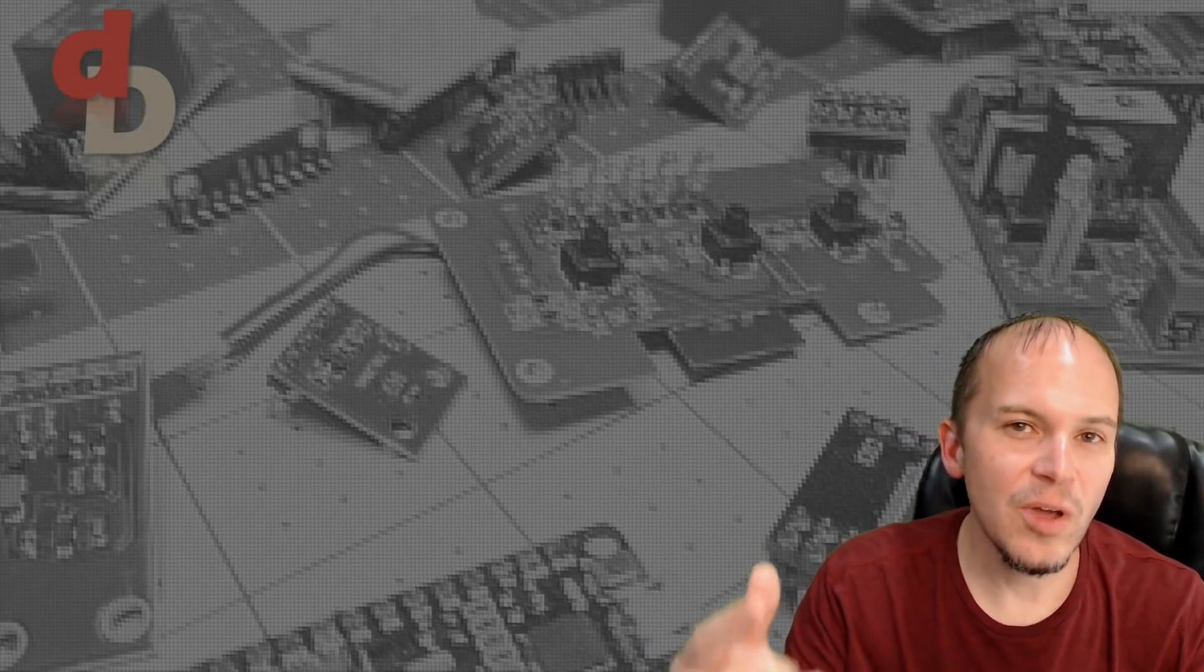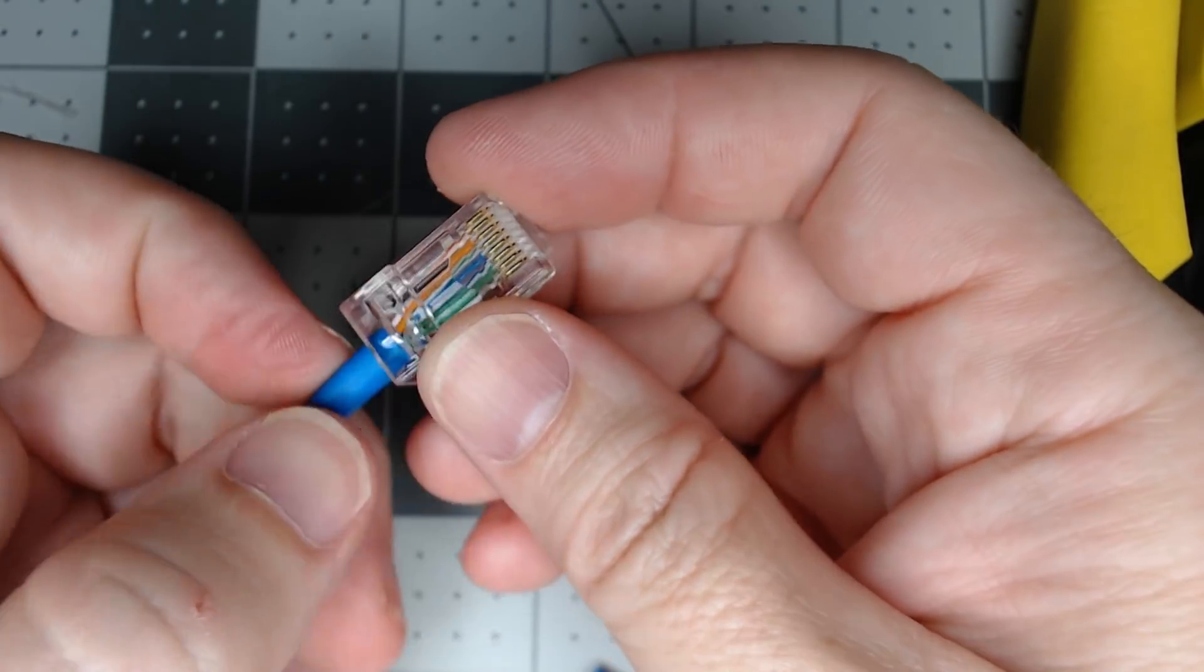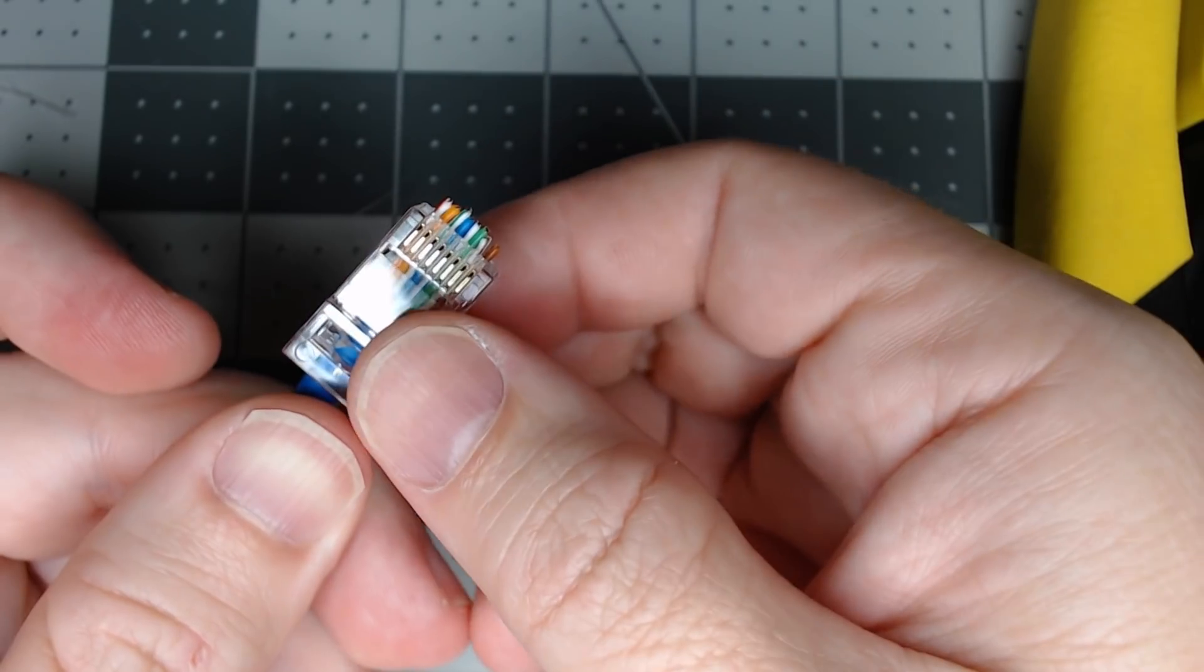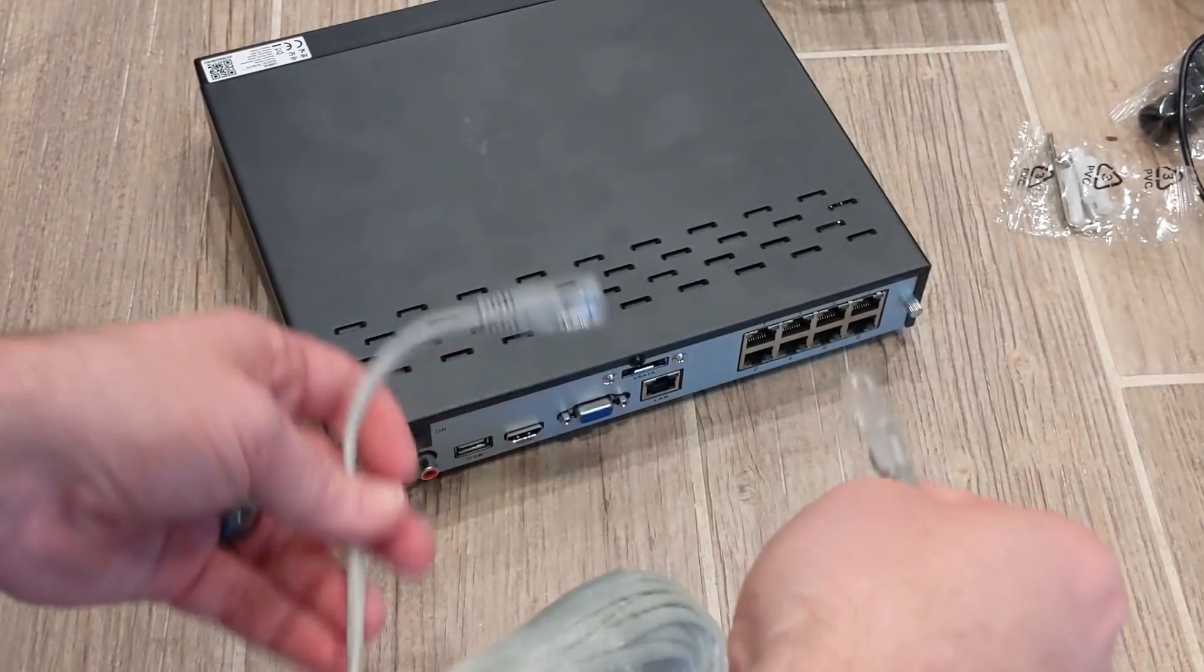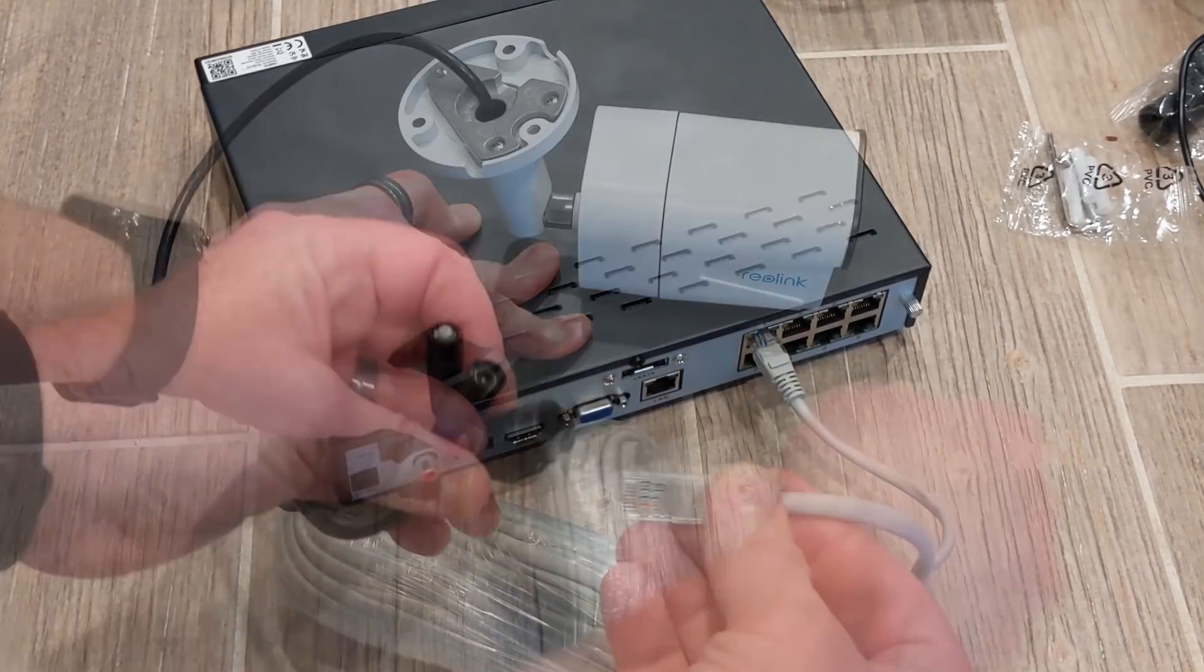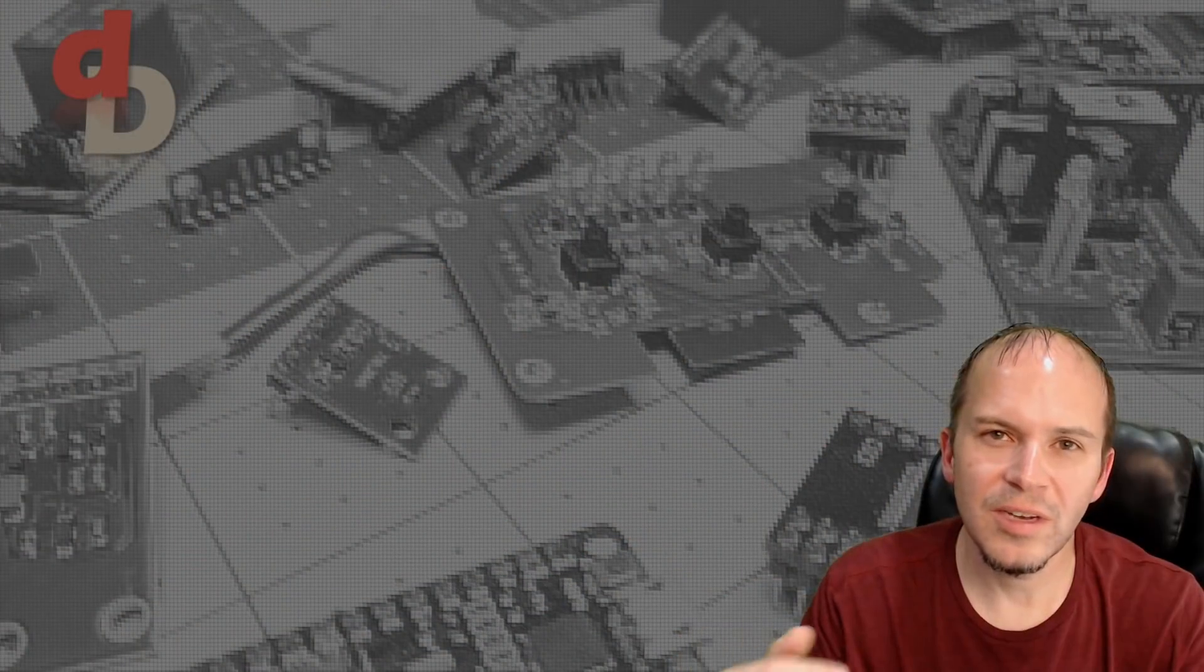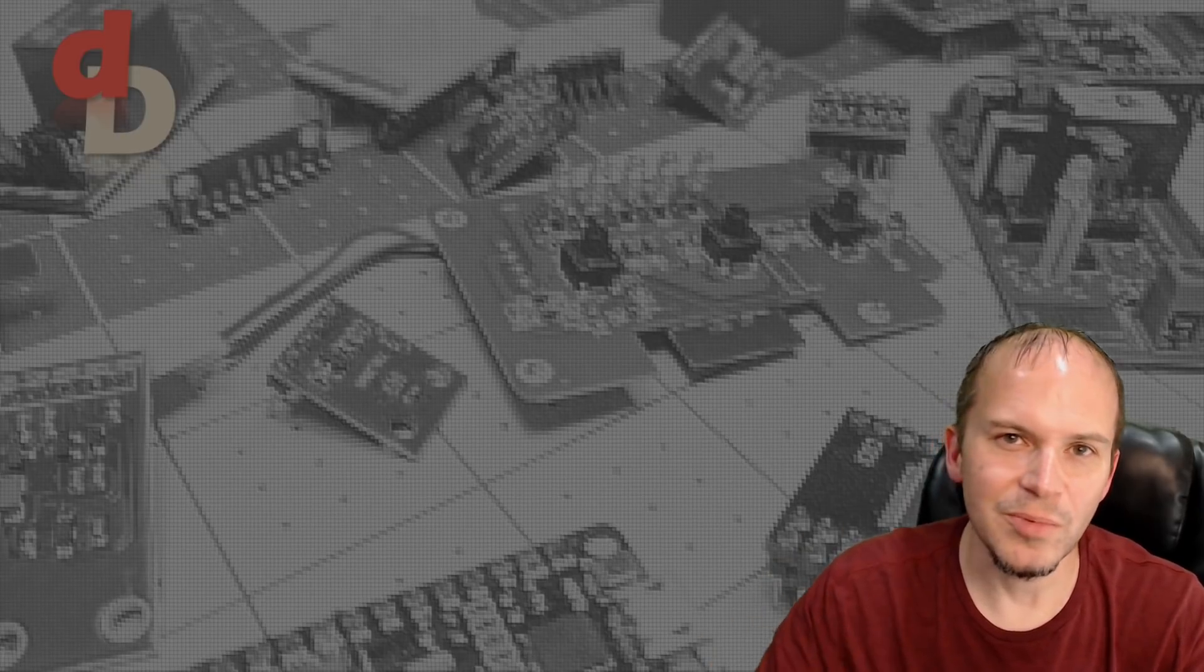So we're going to show you how to put your own ends on Cat5e, Cat6, whatever it might be, cables you're running to your cameras or other switches, etc. It's real simple to do. It doesn't take that long. It's not rocket science, just a few little tools makes it super simple.